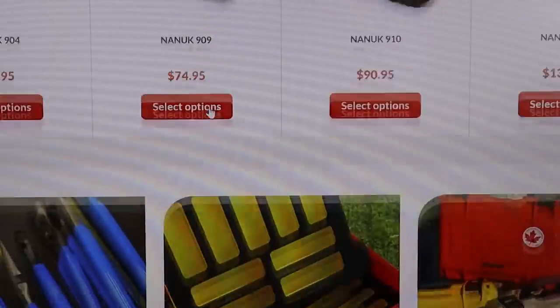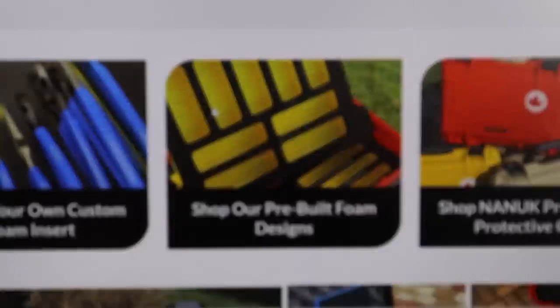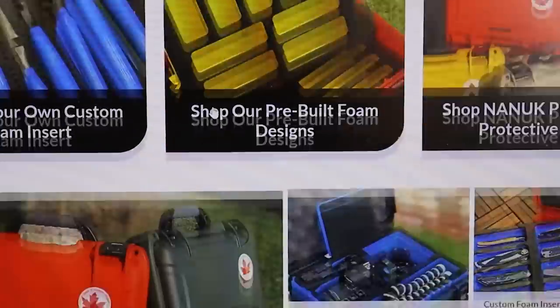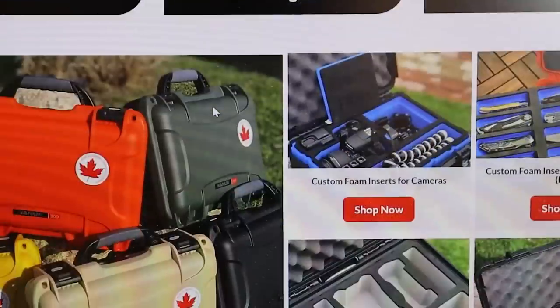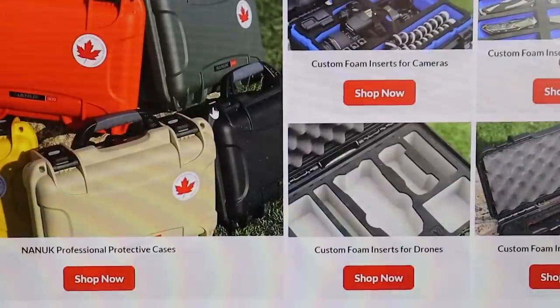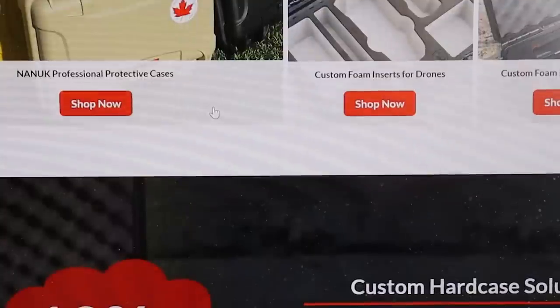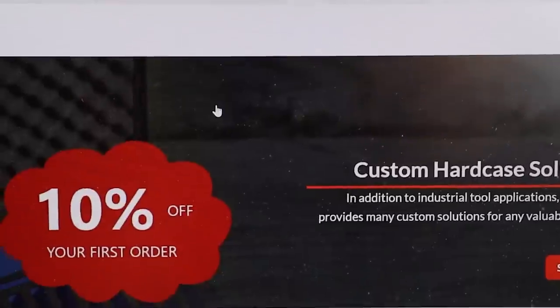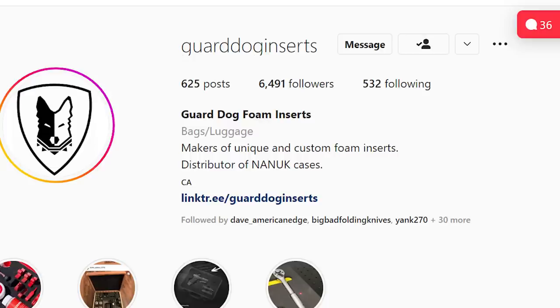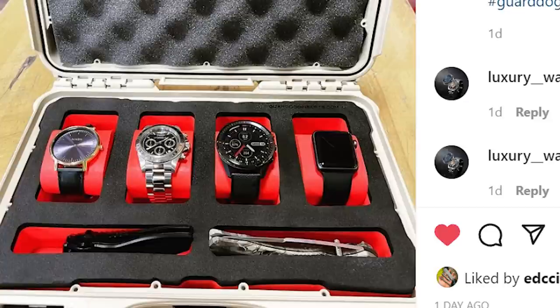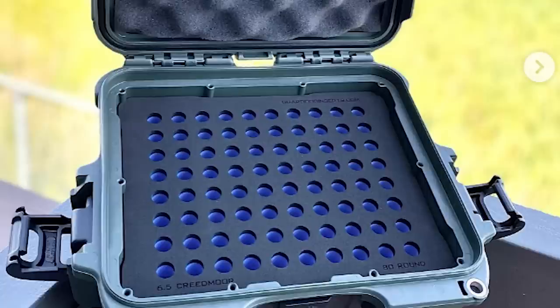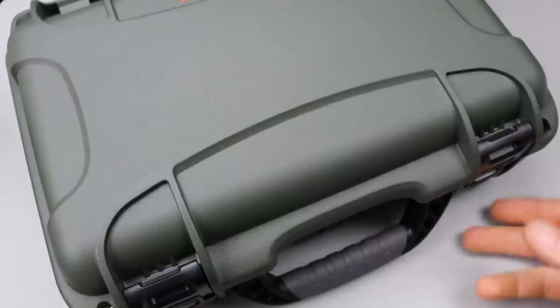It's endless. There's so many different types of custom inserts that they do to fit exactly what you want accordingly, different sizes. Check out the link down in the description so you can see everything they have. These are extremely well done cases. Everything's made in Canada. Let's get into this one.